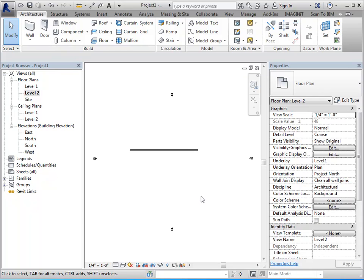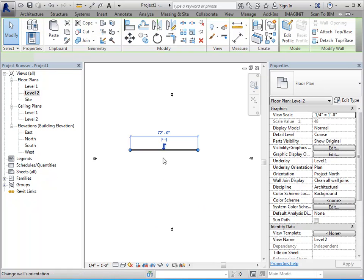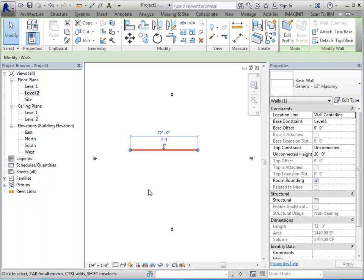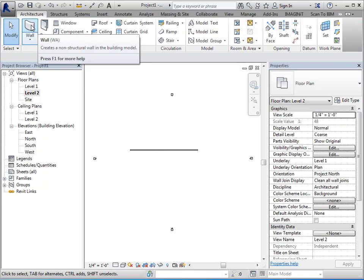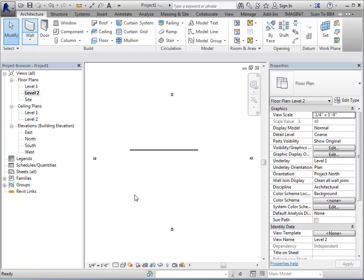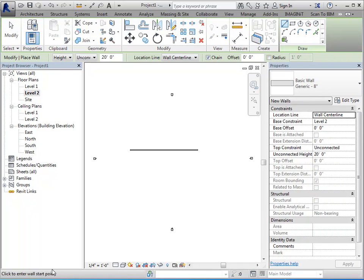And then the last place that I want to talk about is your status bar. So when you're working on tools, your status bar is going to give you some basic information on how to do something. So if I start a wall tool, you can see that it's telling me to pick a start point for the wall. So it's not as comprehensive as the command line in AutoCAD, but it does give you some basic direction.